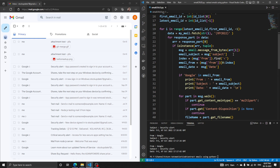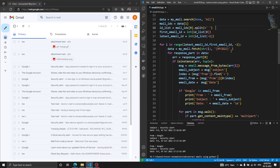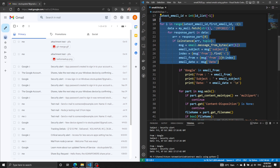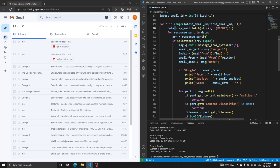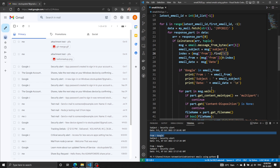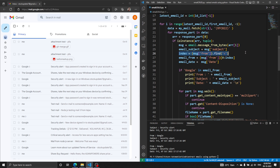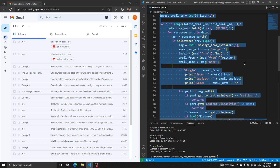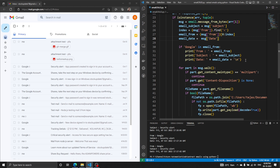We get the first and latest email IDs — the top one will be the latest and the last one will be the oldest. We traverse all the emails, getting the section of each message to extract subject, sender, and date. I've added a small string filter to remove email IDs shown in the 'from' field, leaving only names for a cleaner look. If you don't want this you can comment it out.